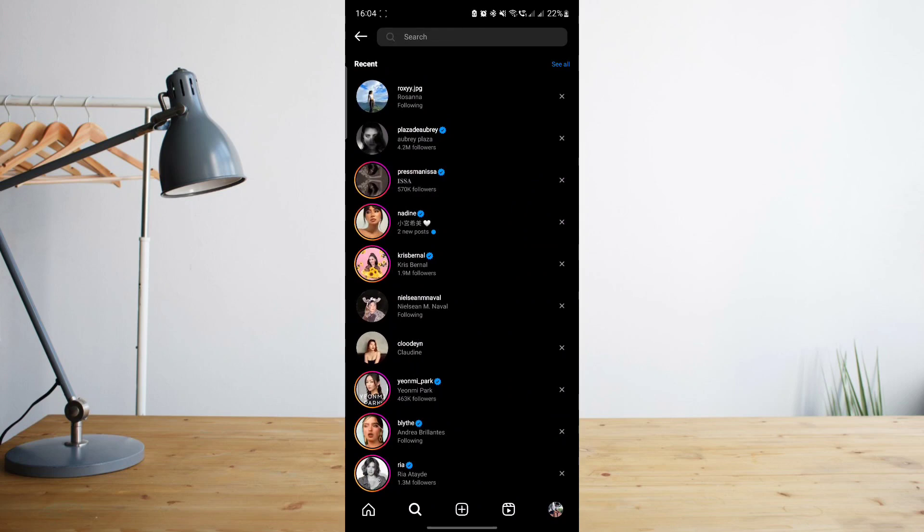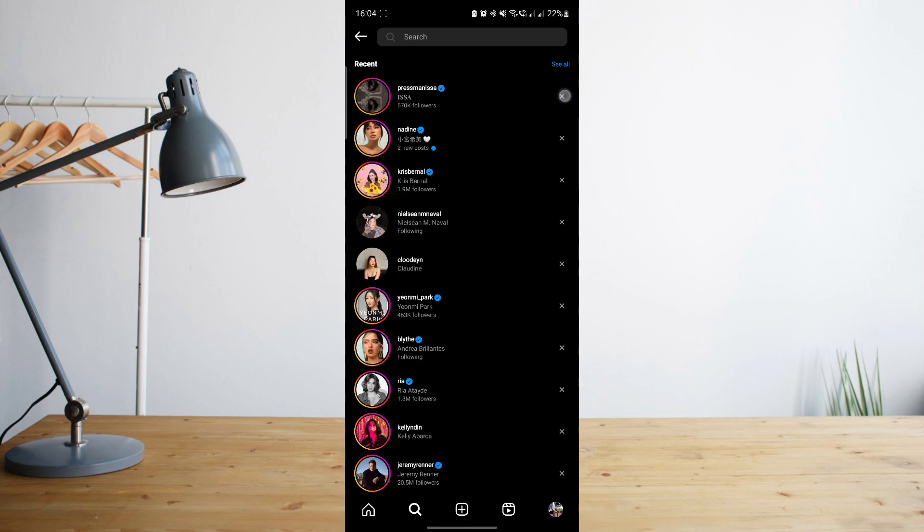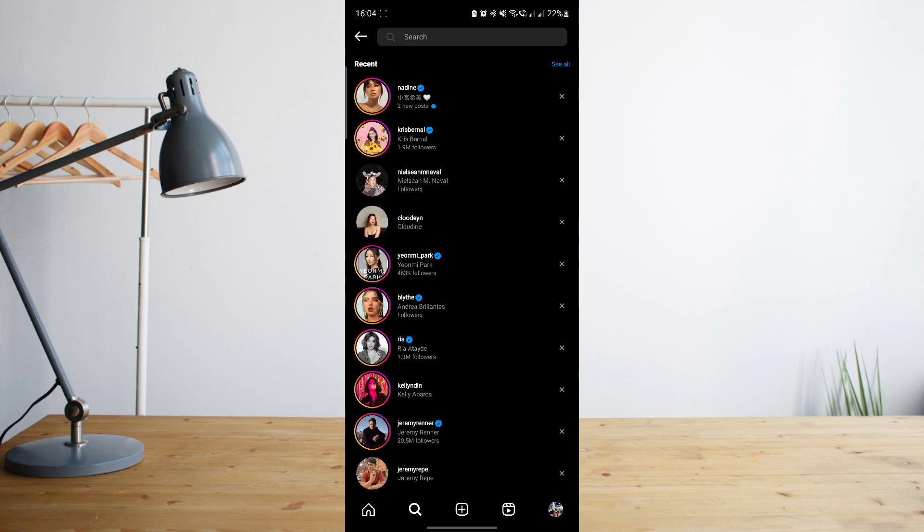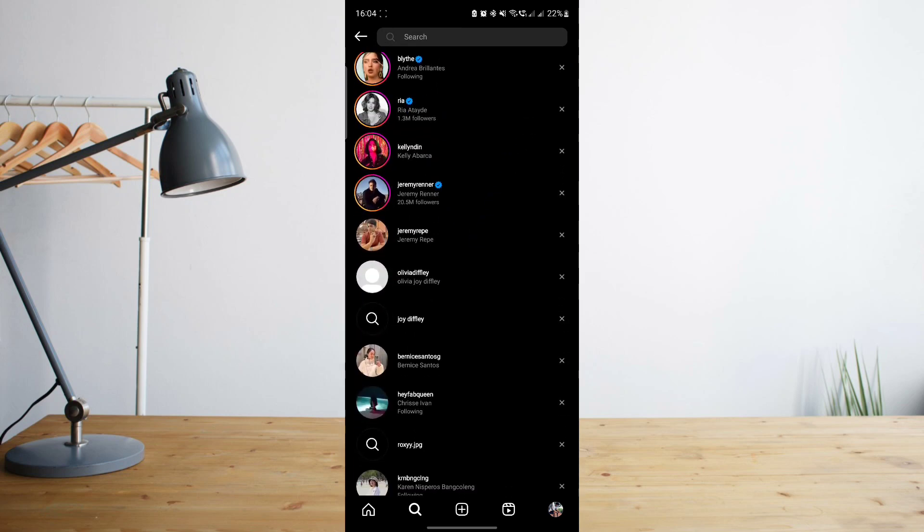that one by one by simply clicking on the X button beside the recent search. So you can go ahead and click on them and delete them one by one to delete specific recent searches.